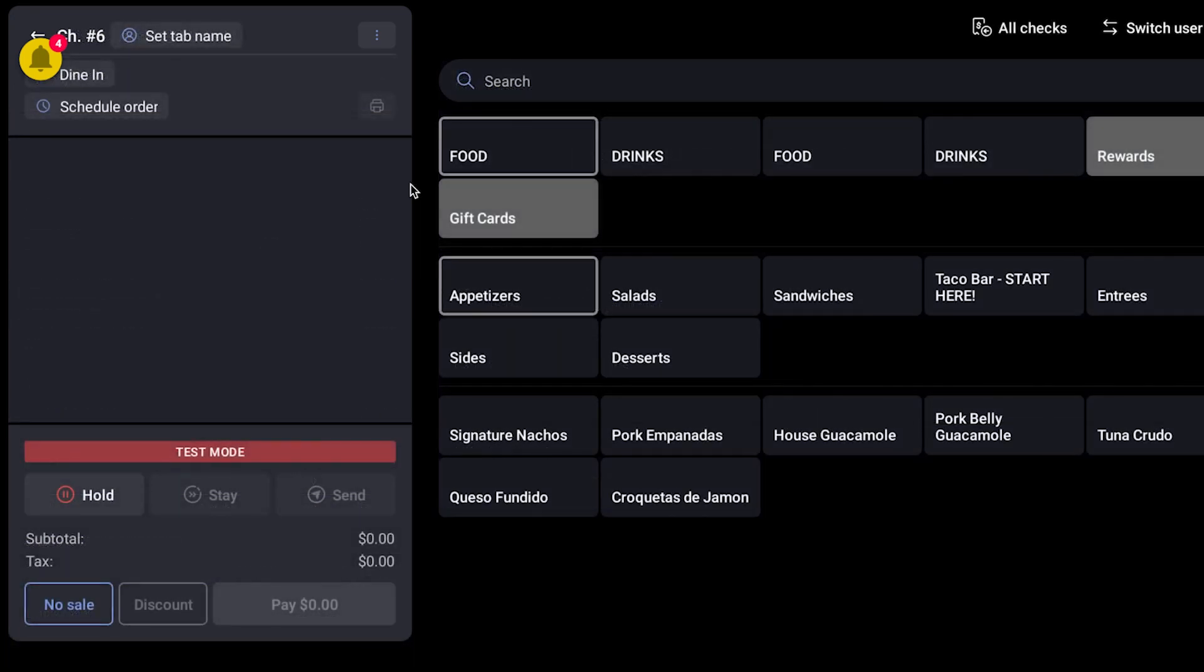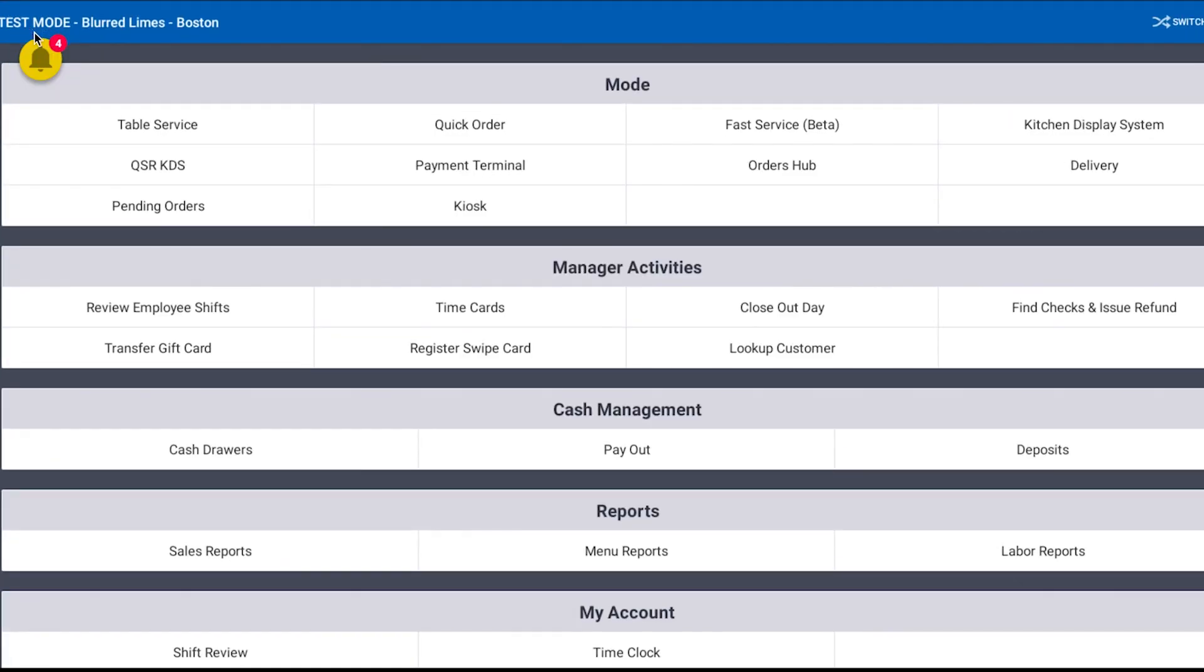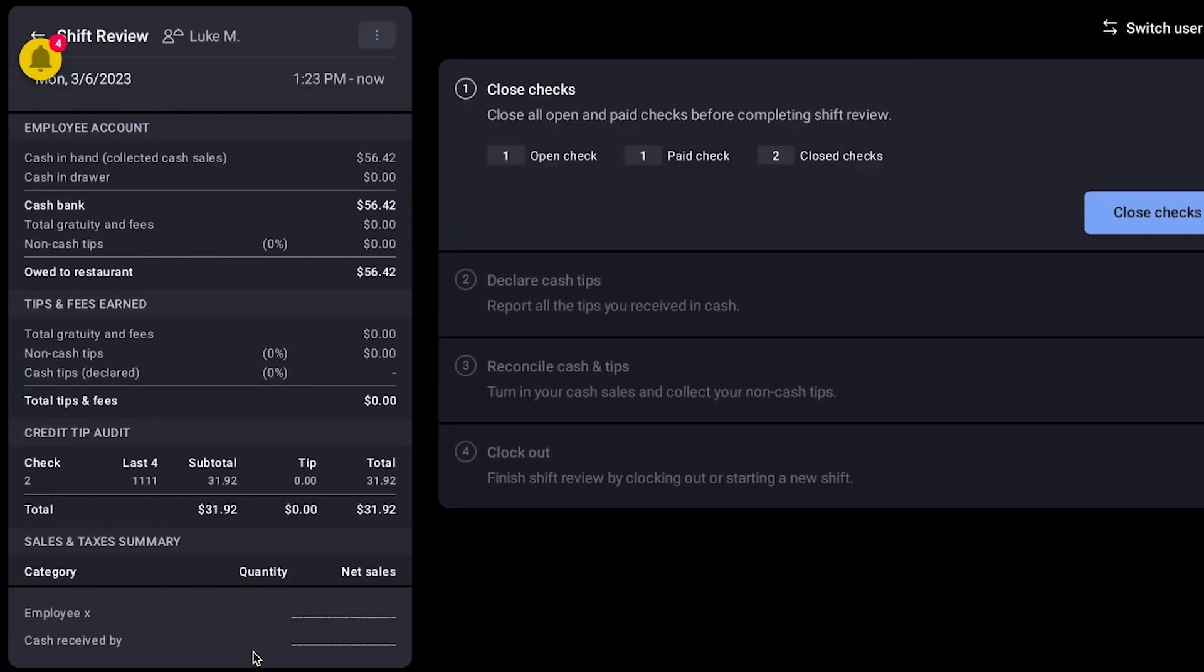To start a shift review, navigate to the terminal menu and then select shift review under My Account. This page will also automatically open before clocking out if shift reviews are required at your restaurant.